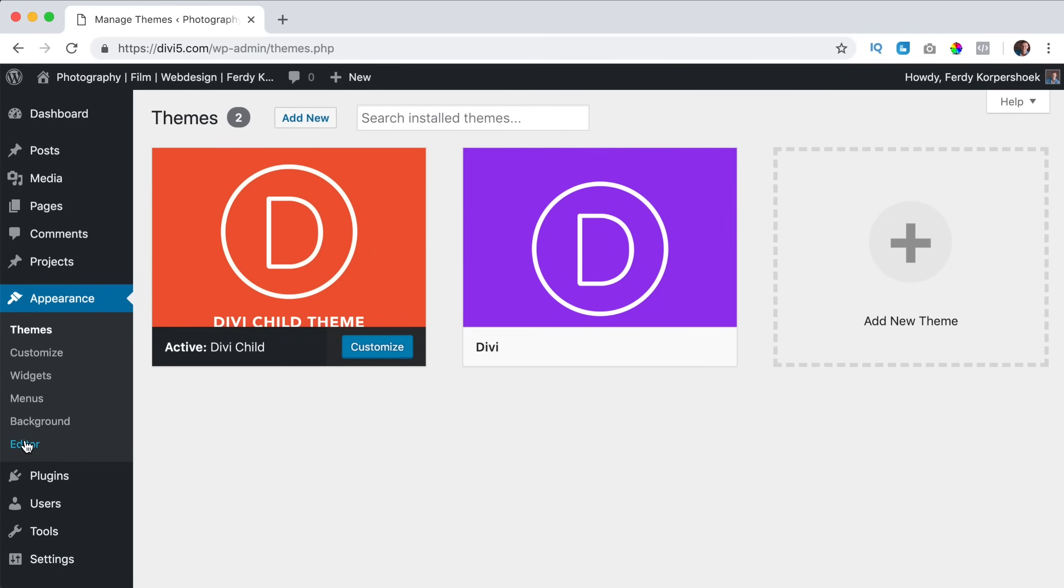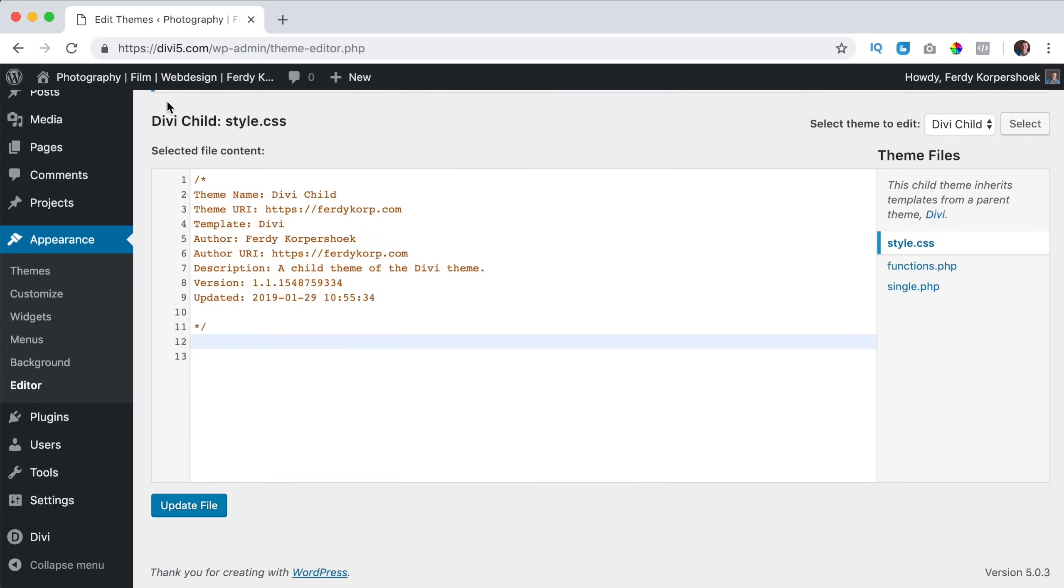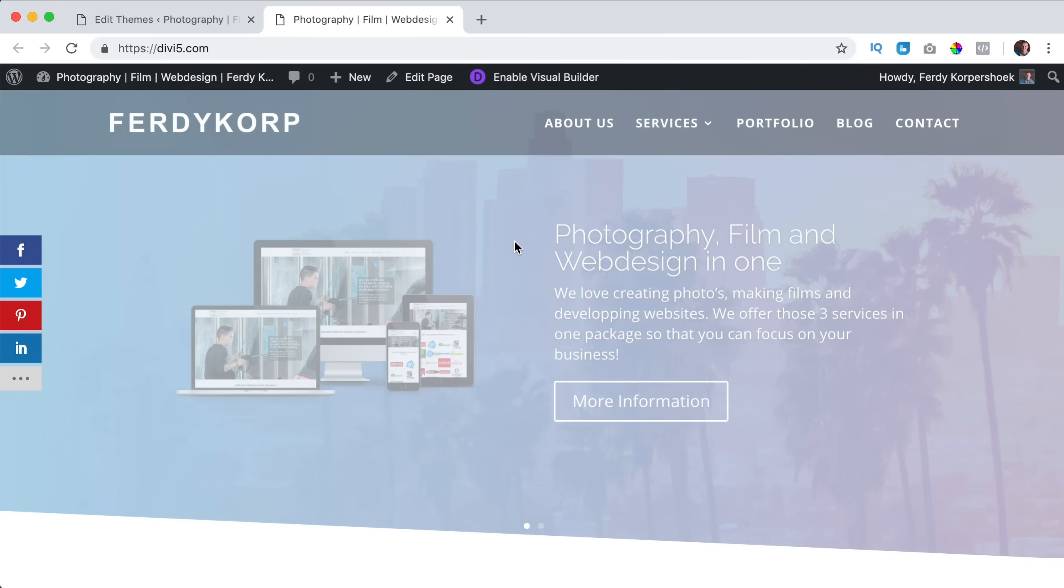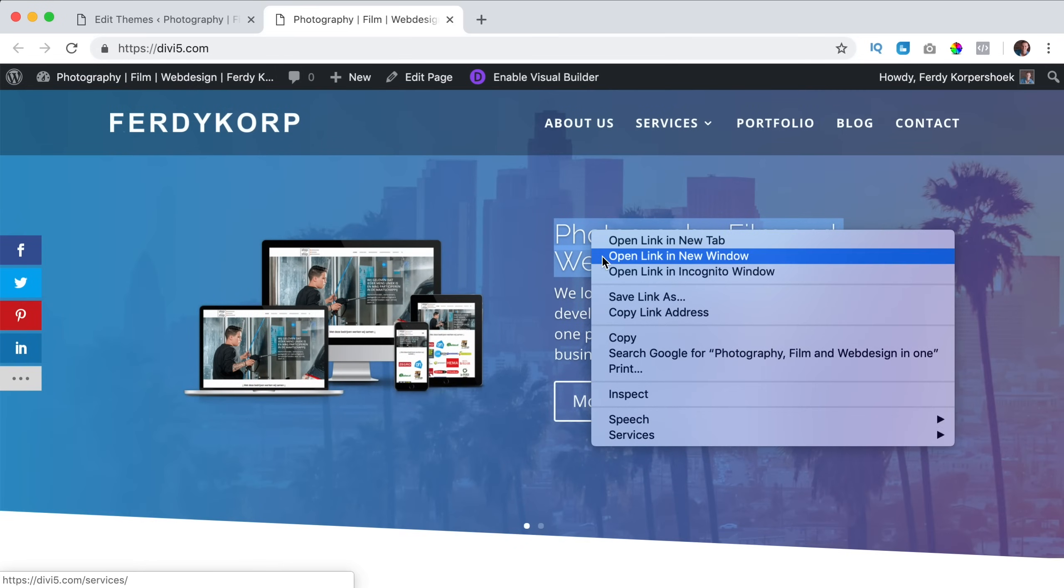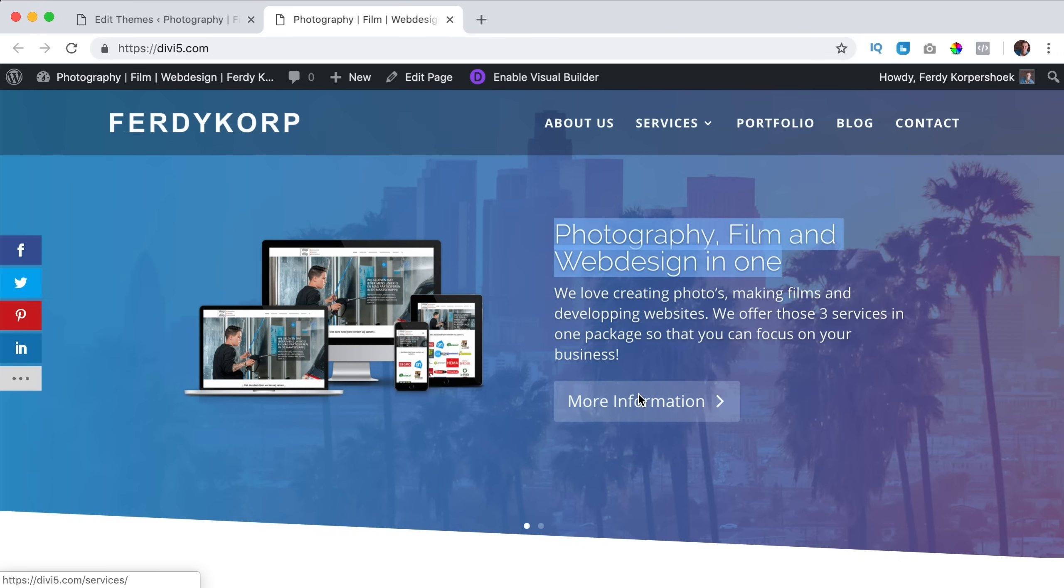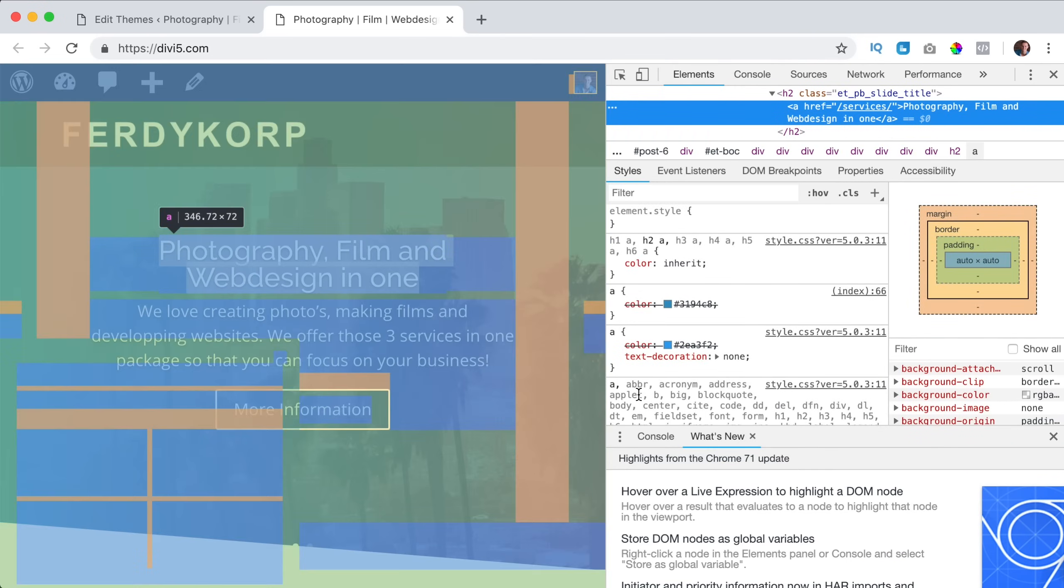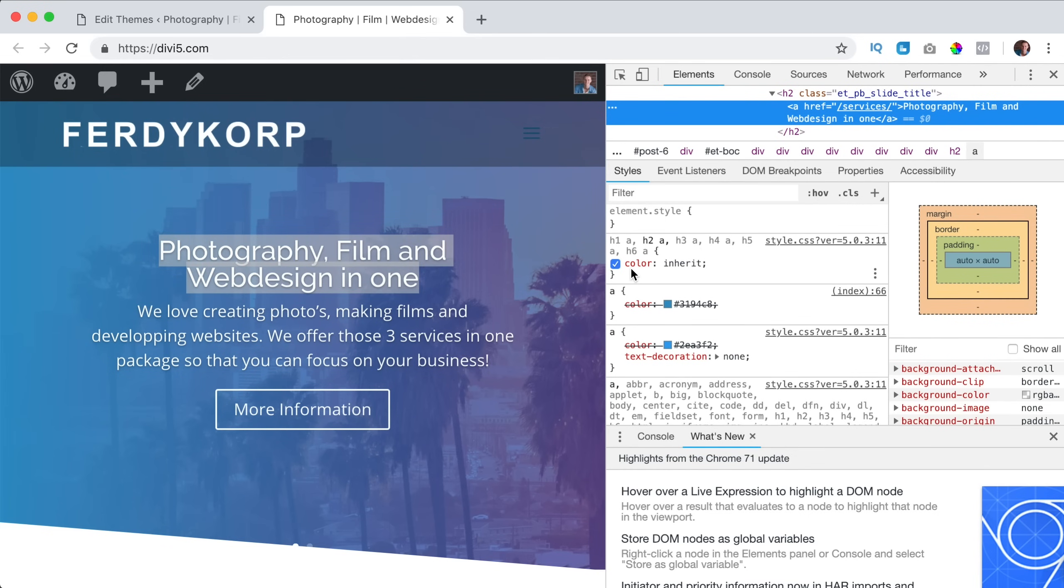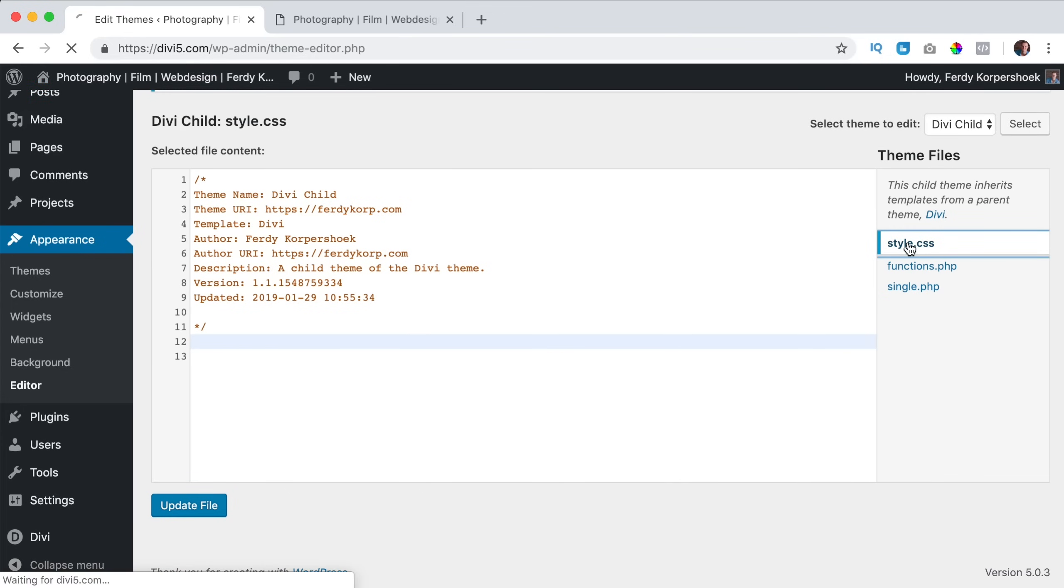So I go to the editor child theme. And if I go to the website, maybe it's a little bit complicated, but if I say right mouse click inspect, I will see that this is an H2 code and a link and the color is inherit. Well if I go to the custom CSS file of the Divi child theme, style.css, over here it is selected.